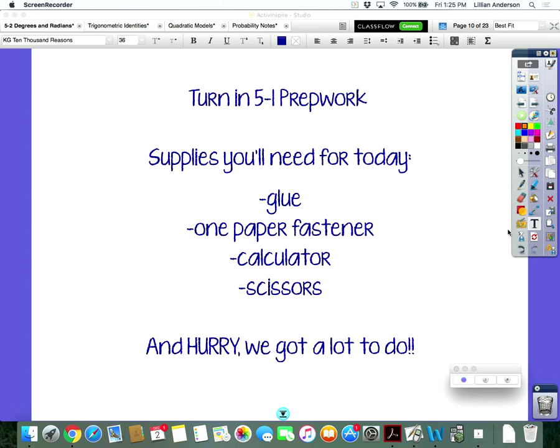Okay, so everyone has their supplies. I want to go ahead and start — we've been two minutes and I got a lot to get through in this time. So, picking up where we left off, we've been talking about degrees and radians.